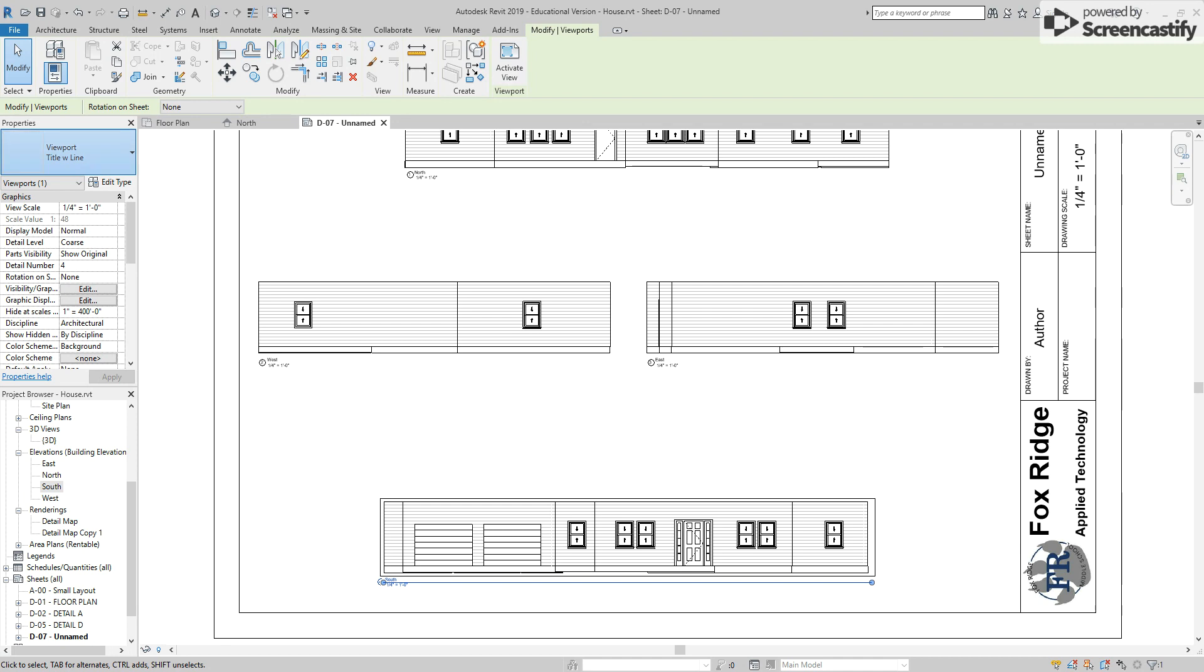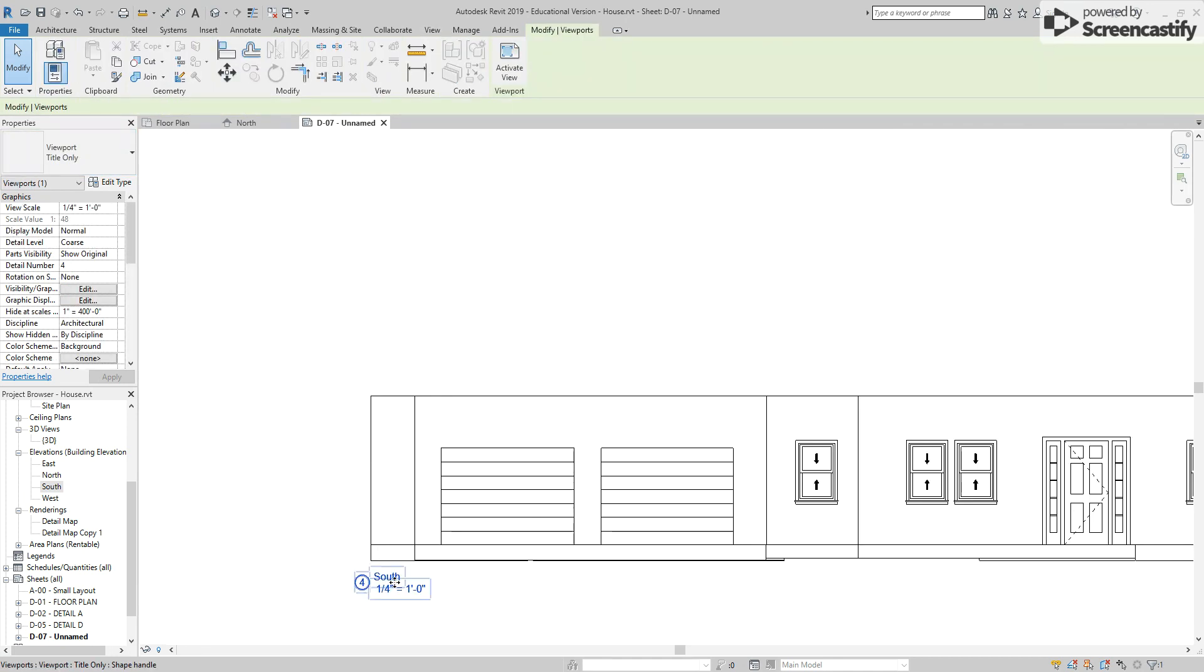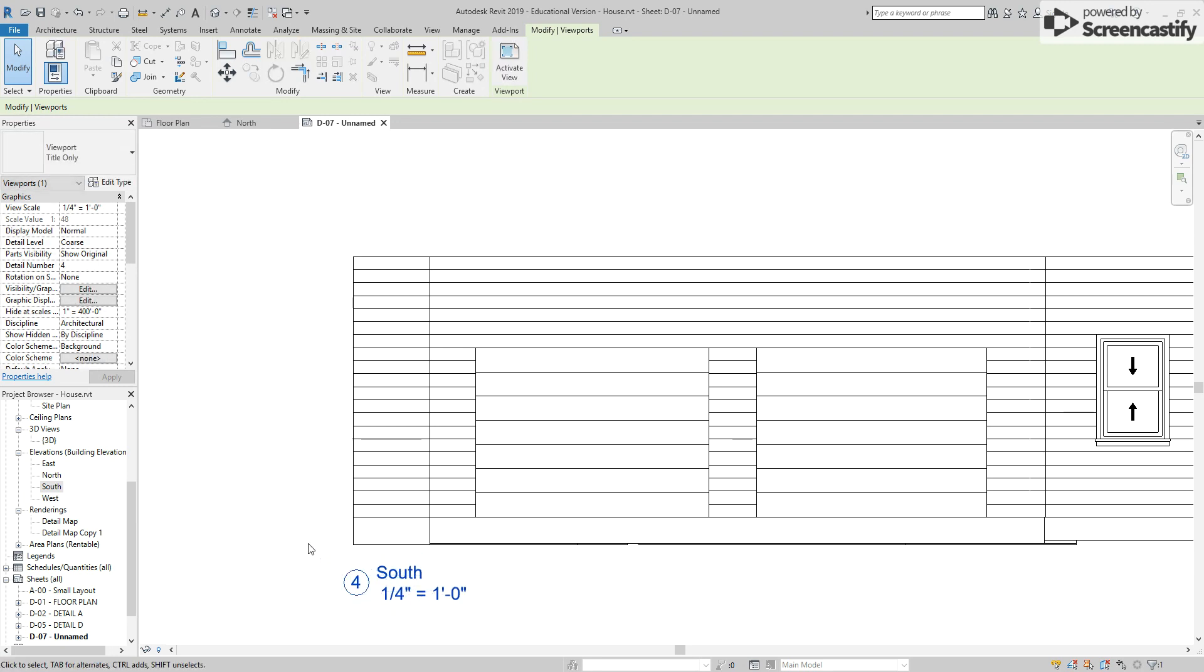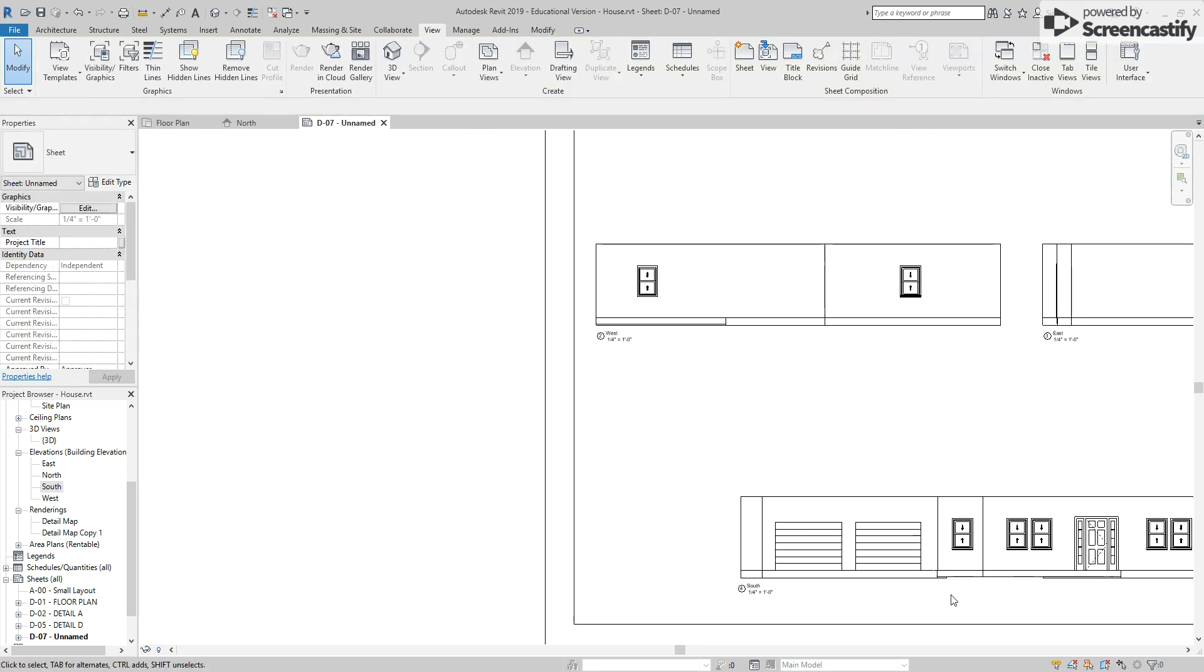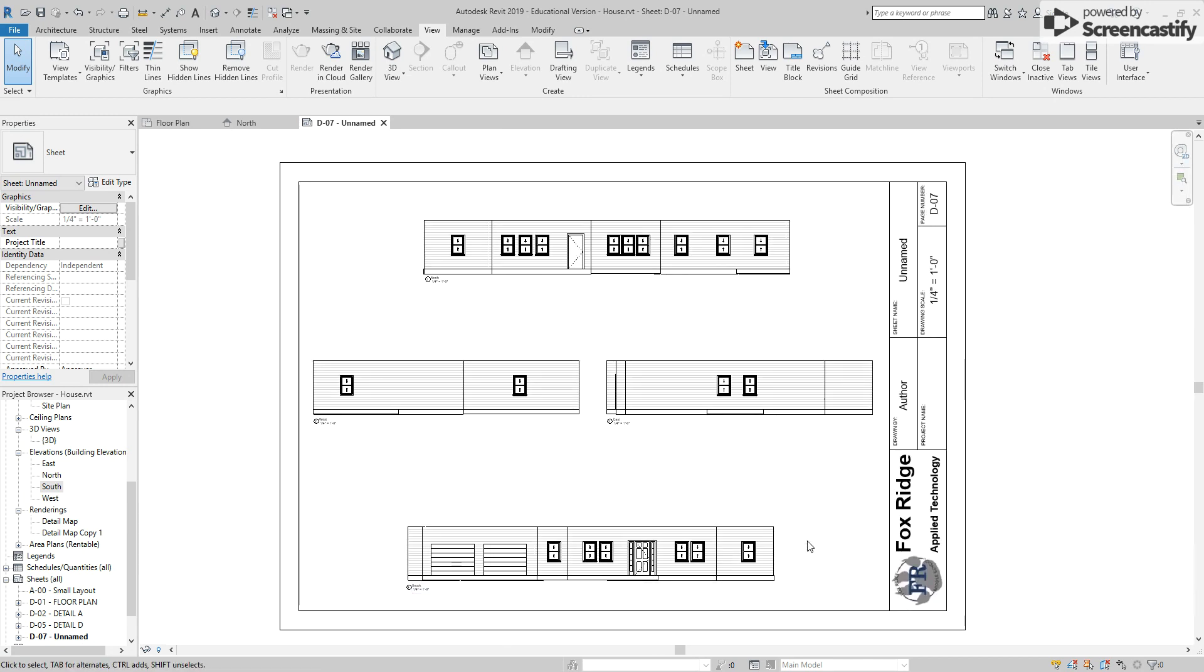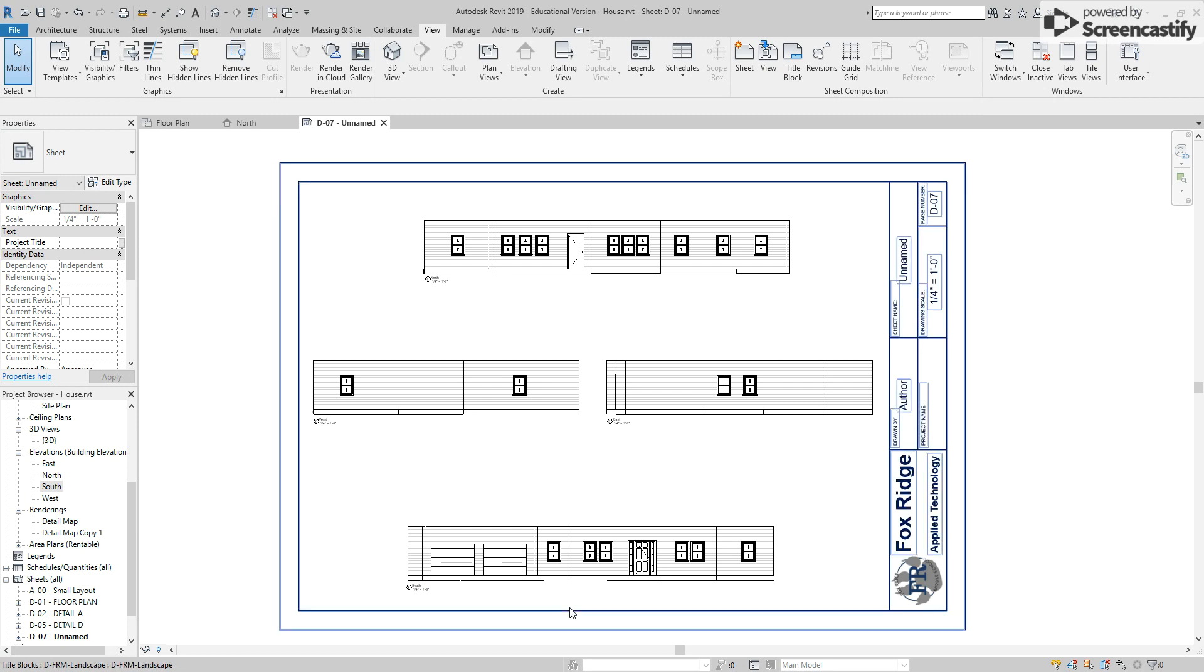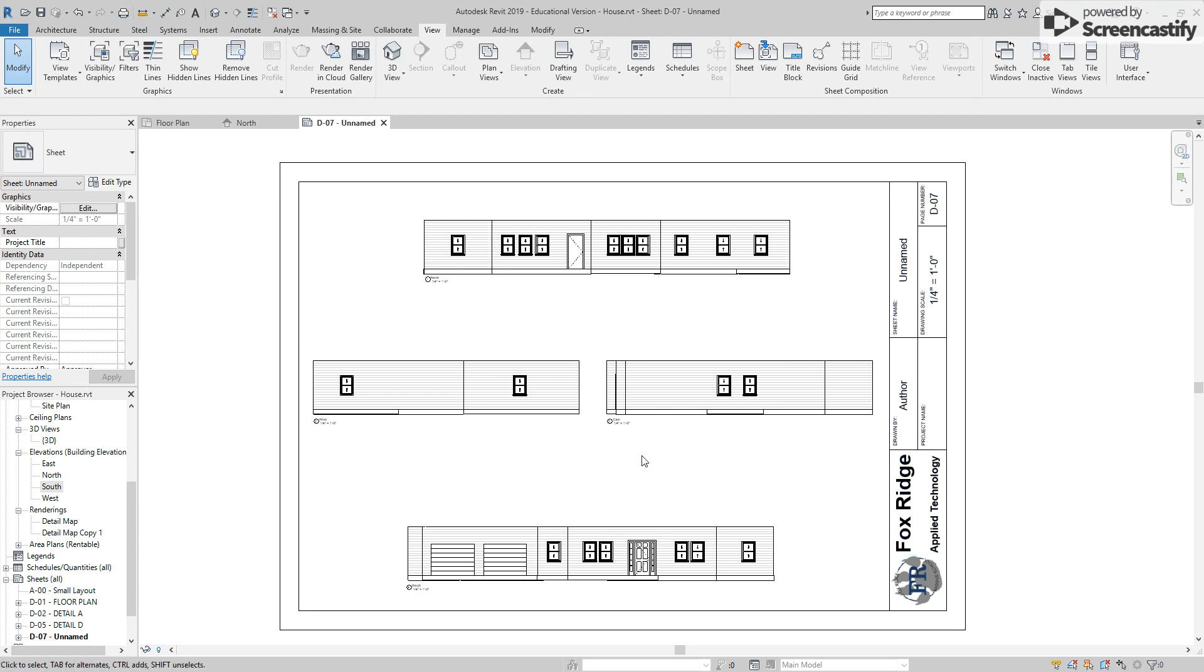Again remove the line and make sure that you place your label in a consistent manner. Now to make this a nice drawing, I would probably even these out so I have about the same space between the bottom of the south elevation and the border as I do with the top of the north and the border. Equalize the space between these views and set everything up so it looks very professional.